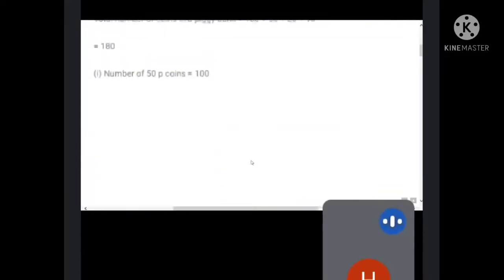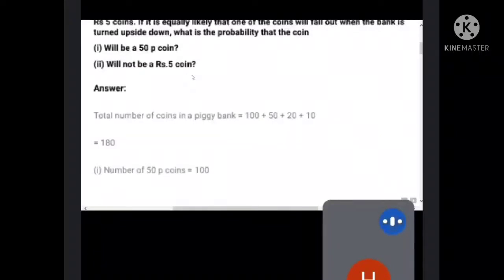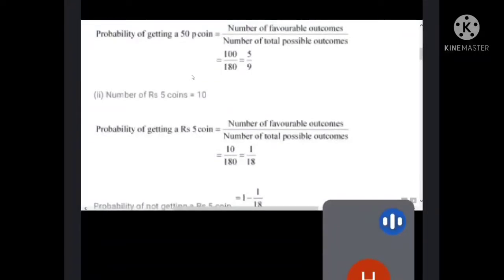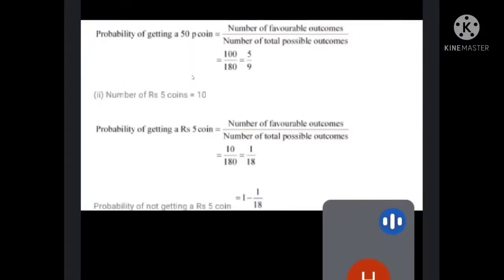Second part: will not be a 5-rupee coin. First find probability of getting a 5-rupee coin. There are 10 five-rupee coins. So probability of getting a 5-rupee coin is 10 by 180, which simplifies to 1 by 18. Then probability of not getting a 5-rupee coin is 1 minus 1 by 18, which gives 17 by 18.